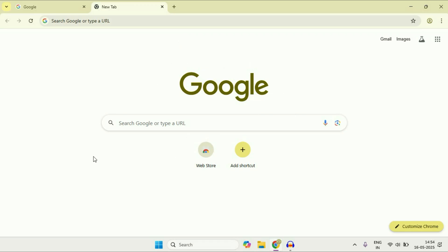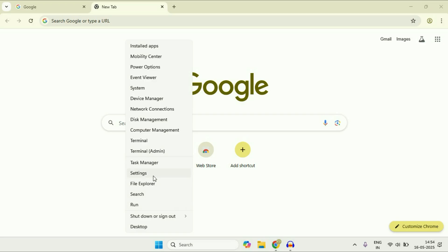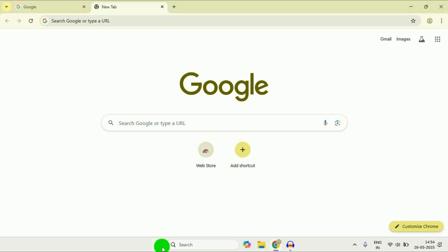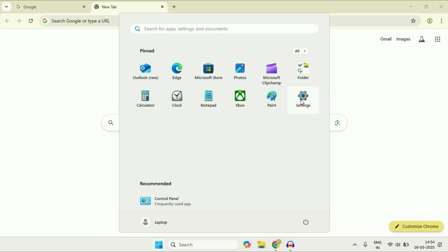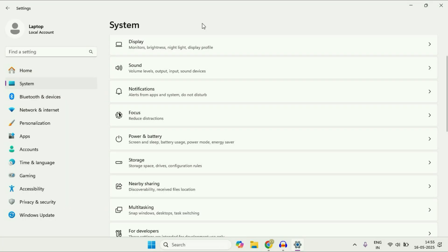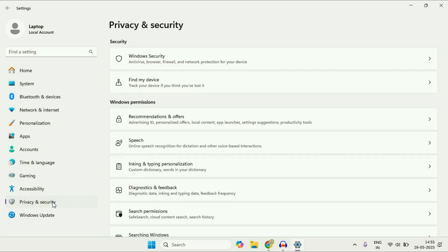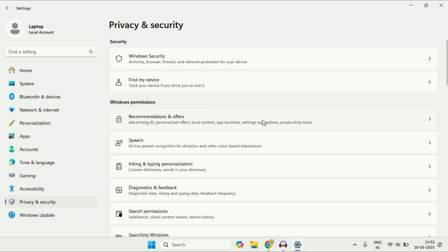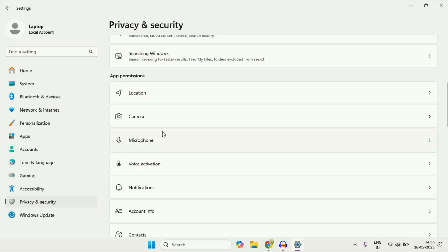First, you have to check your camera privacy settings. Right-click on the Windows icon, then click on Settings. On the left side, click on Privacy and Security, then on the right side scroll down and you will see the Camera option — click on it.